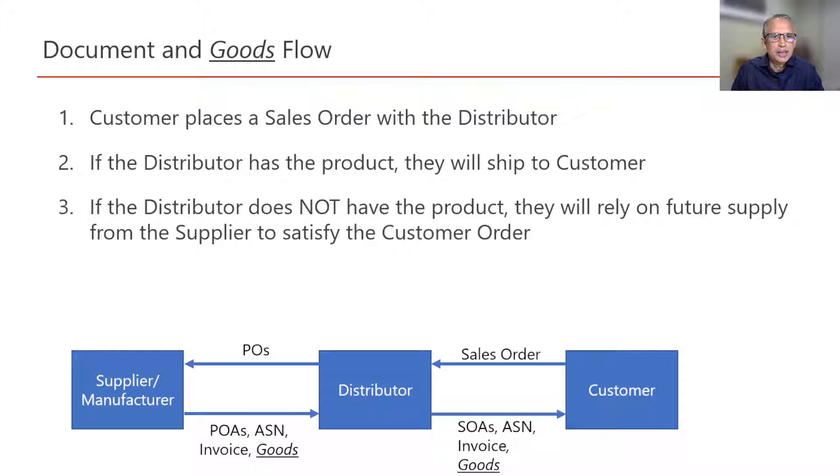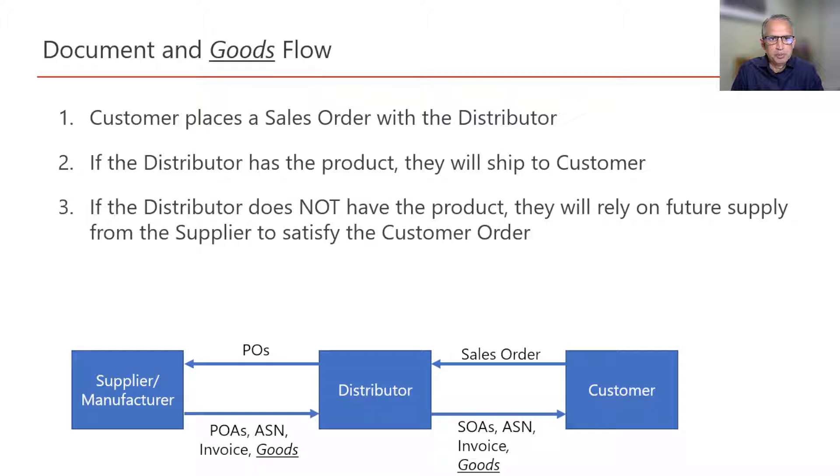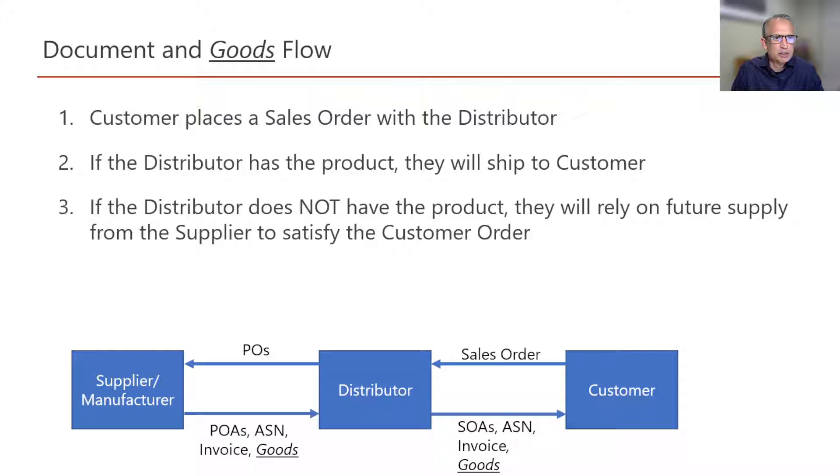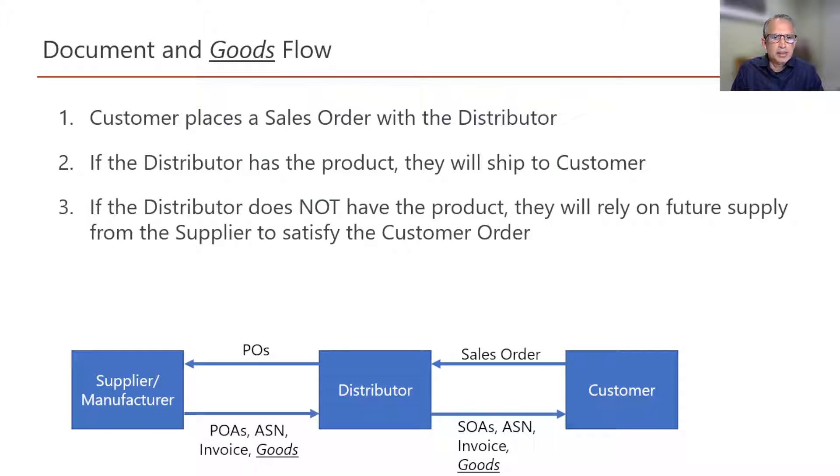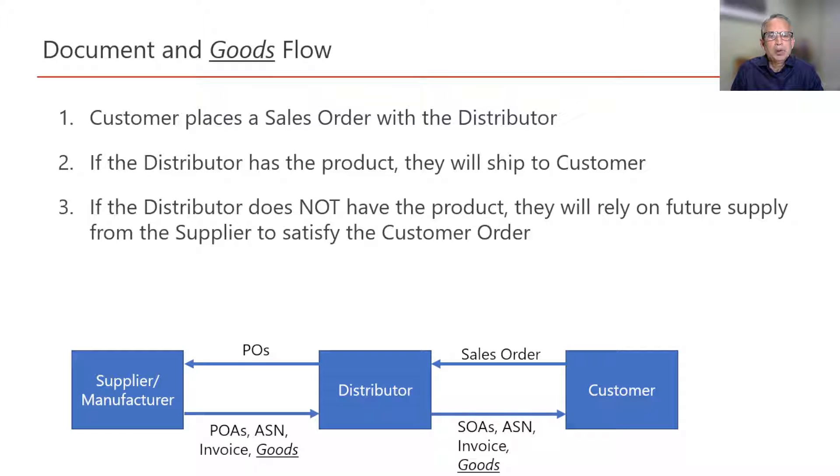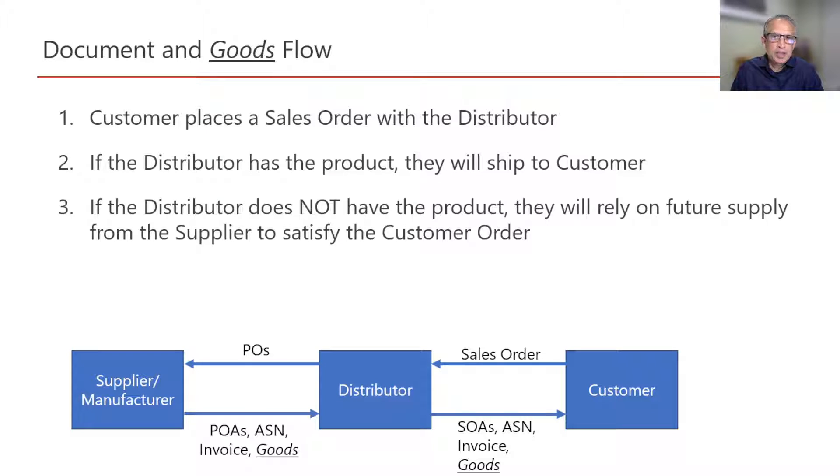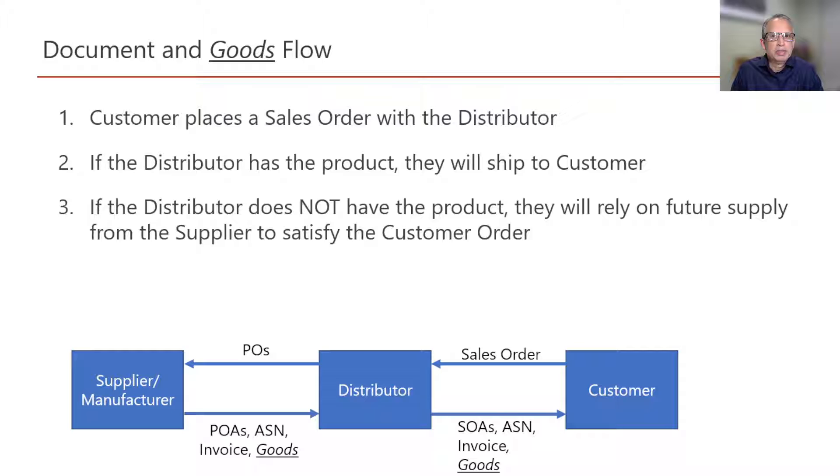The distributor needs to provide the customer the best estimate of the delivery day for the product ordered by the customer. I will also assume that the distributor has fully implemented EDI specifications with relationship to the customer. In my previous video, I had discussed the document flow between the distributor and supplier and how to keep the POs updated even when the supplier has not fully implemented EDI specifications.